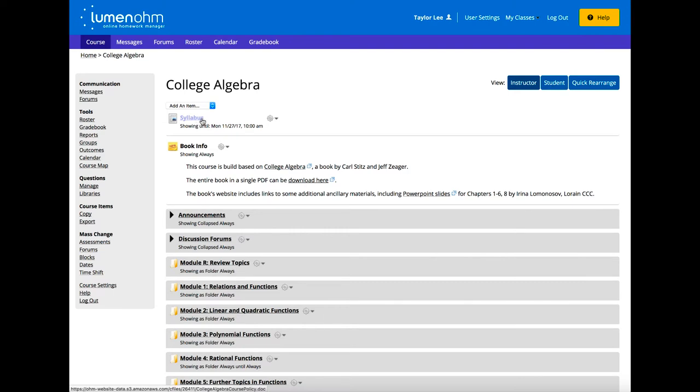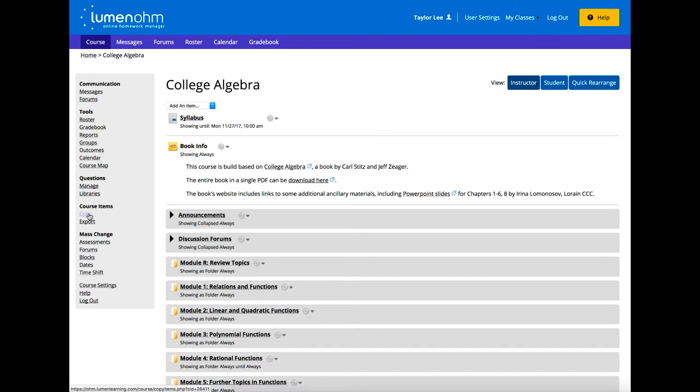Since OM was built by a math educator, there are many nice features that students and teachers love. To reuse materials from one term to the next, you can copy your course, then use the mass change date feature to bump the start and due dates up by your specified number of days. Then use a calendar to make finer edits on due dates.